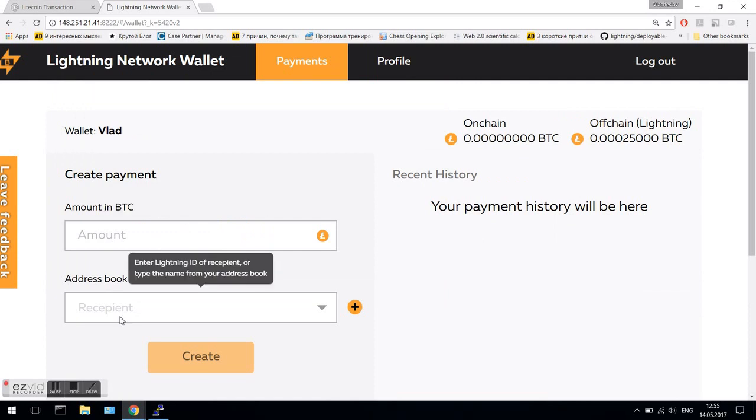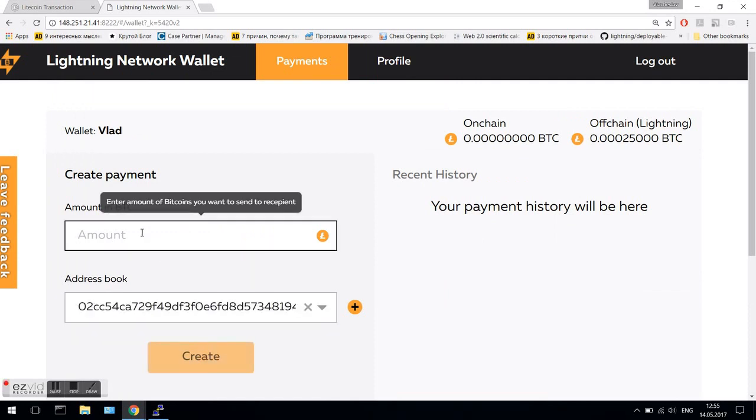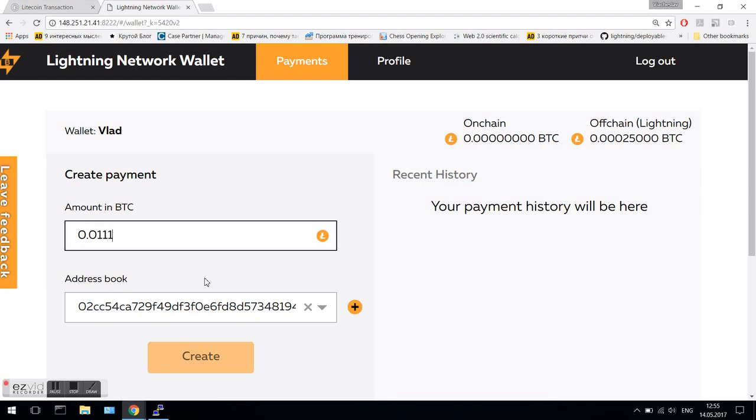So we just take the pub key of the first node and send the transaction to him from the second node.